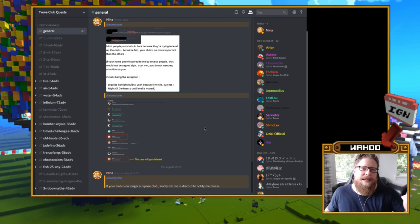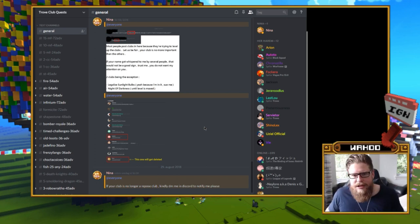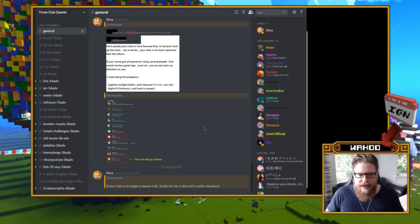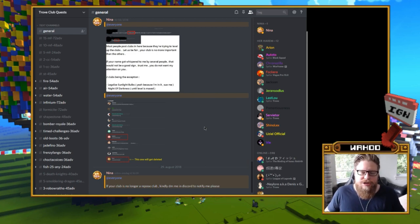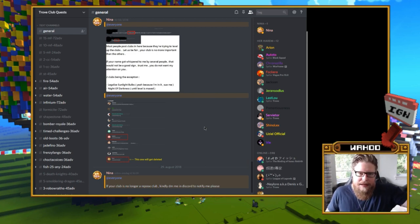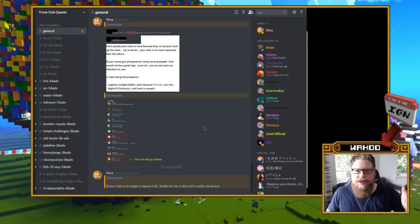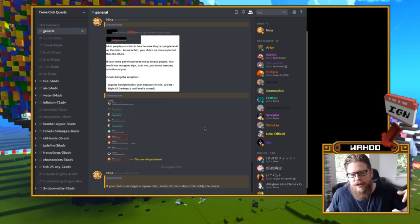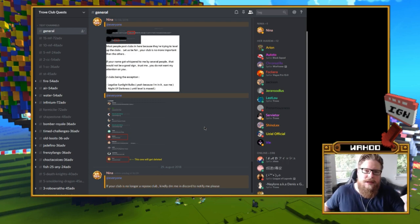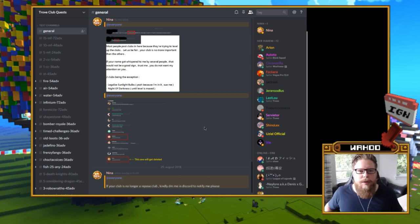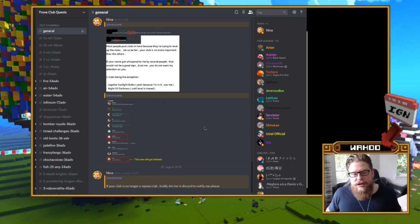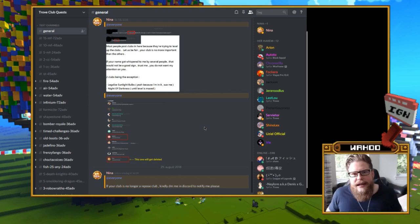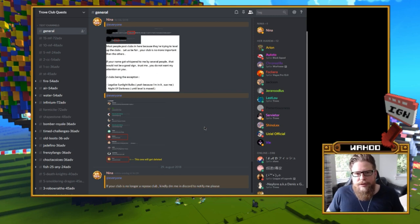So shout out to Nina for making this, it's absolutely amazing. And just jumping into this, in the description there is the link, so you can go there before I get too far in the video. You can join it if you already know what it is, and you can get on this Discord and find these quests. It's absolutely amazing how it is.